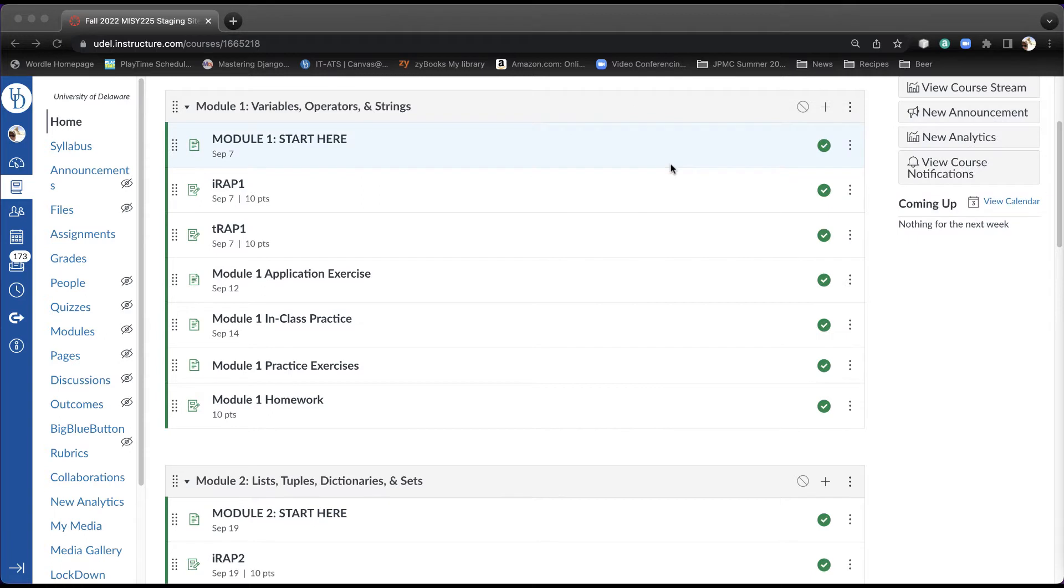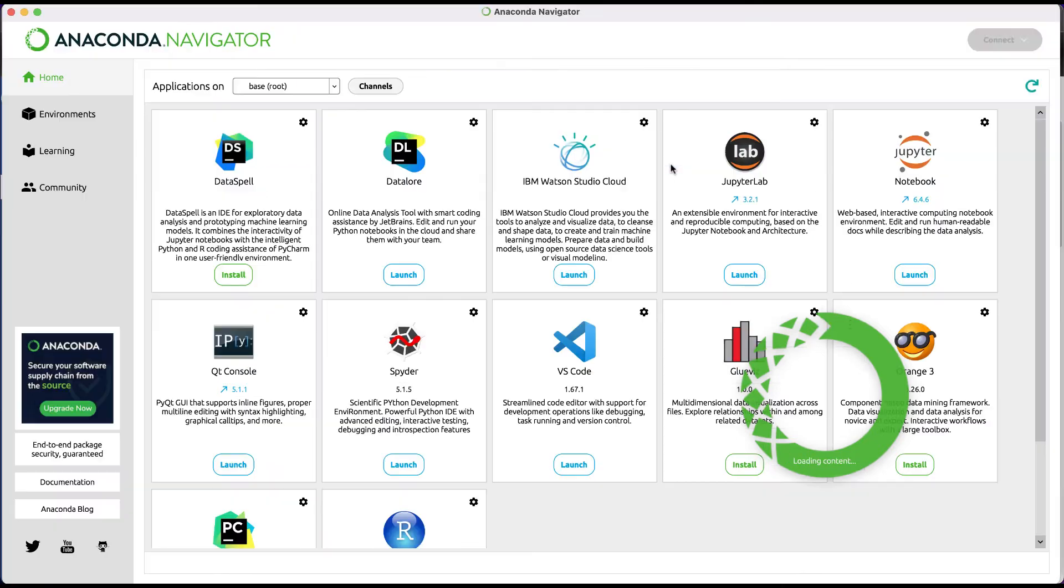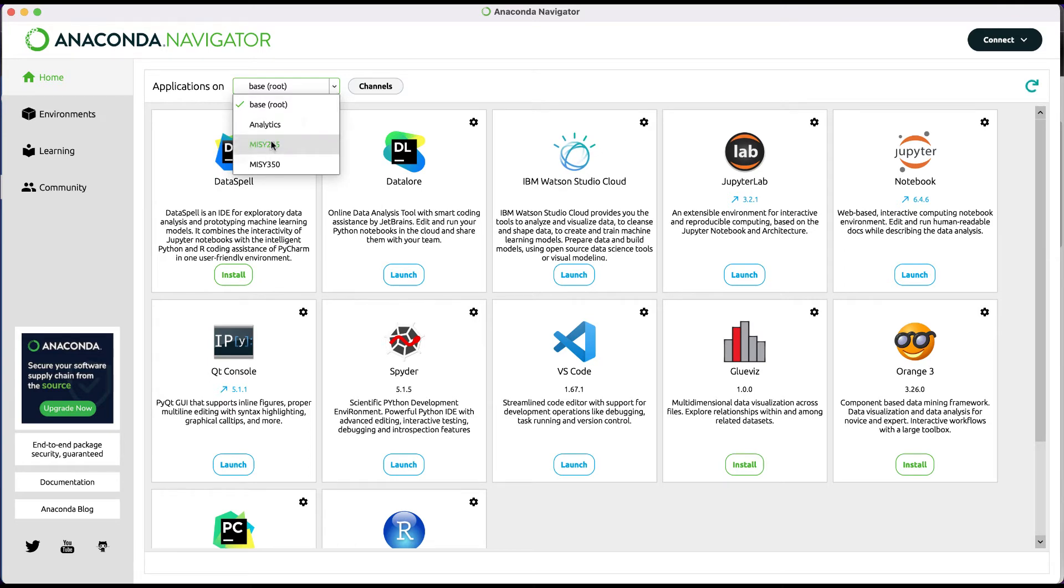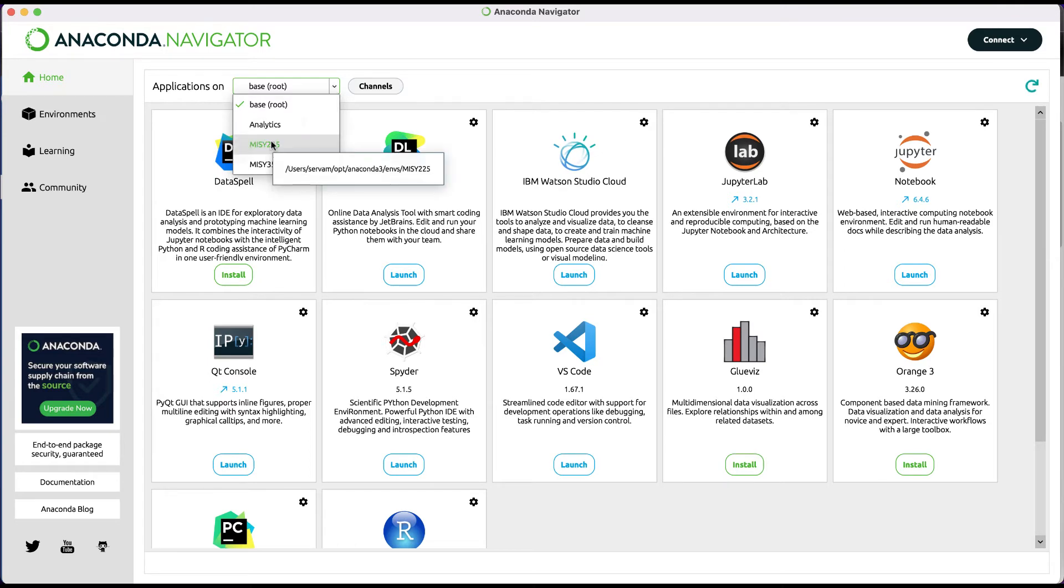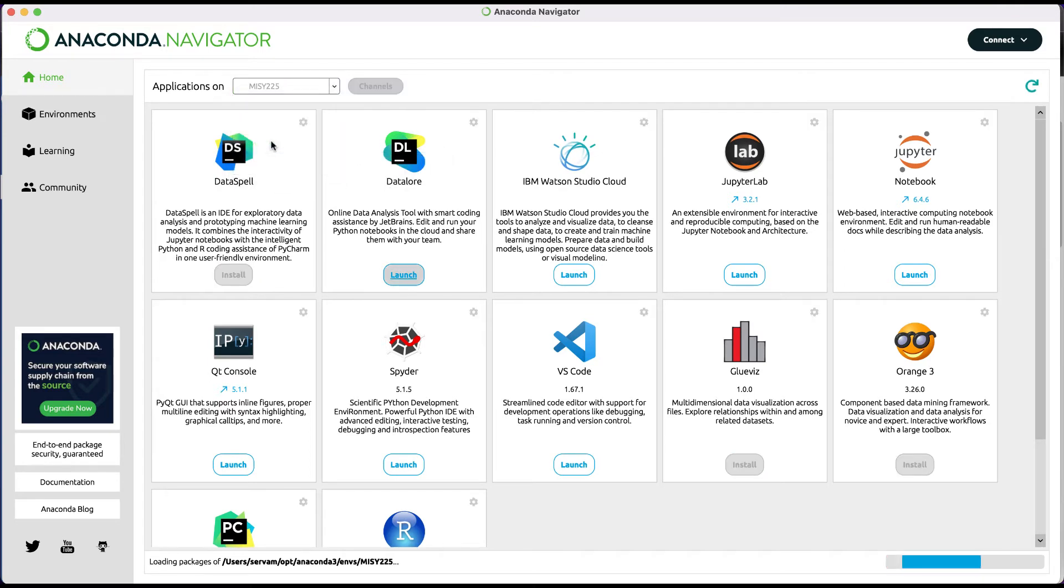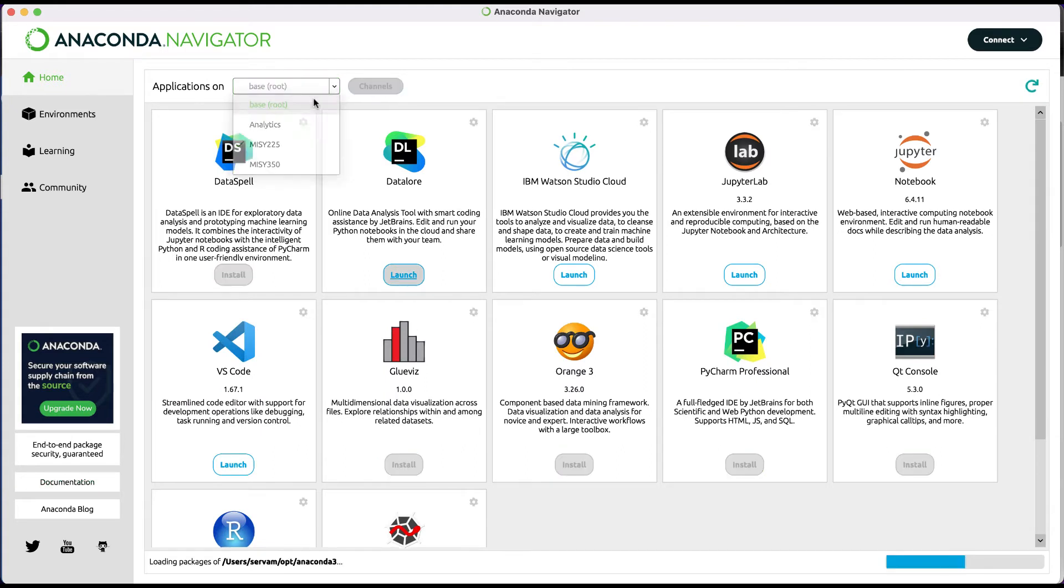Once you start up Anaconda, and it can take a minute or so, as I mentioned, depending on whether it's updating, you'll see, and again, you want to make sure that this pull-down menu is not on Base, but is on MISY 225. It takes a little getting used to, and students often at the very beginning of the semester get a little confused because if you go to Base, you'll find, for example, the JupyterLab under mine is actually installed, but it may not be under yours.